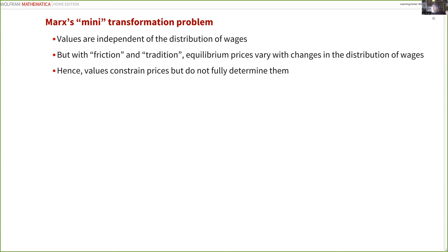This introduces a mini transformation problem into Marx's theory of value. In the normal, well-known transformation problem, prices of production vary with the distribution of income between wages and profits, independent of changes in the conditions of production, so classical values don't fully explain equilibrium prices. Here, even in the absence of capitalist profit, prices vary with the distribution of income between different kinds of labor — independent of the conditions of production — so classical values again don't fully explain prices. We have a kind of mini transformation problem.